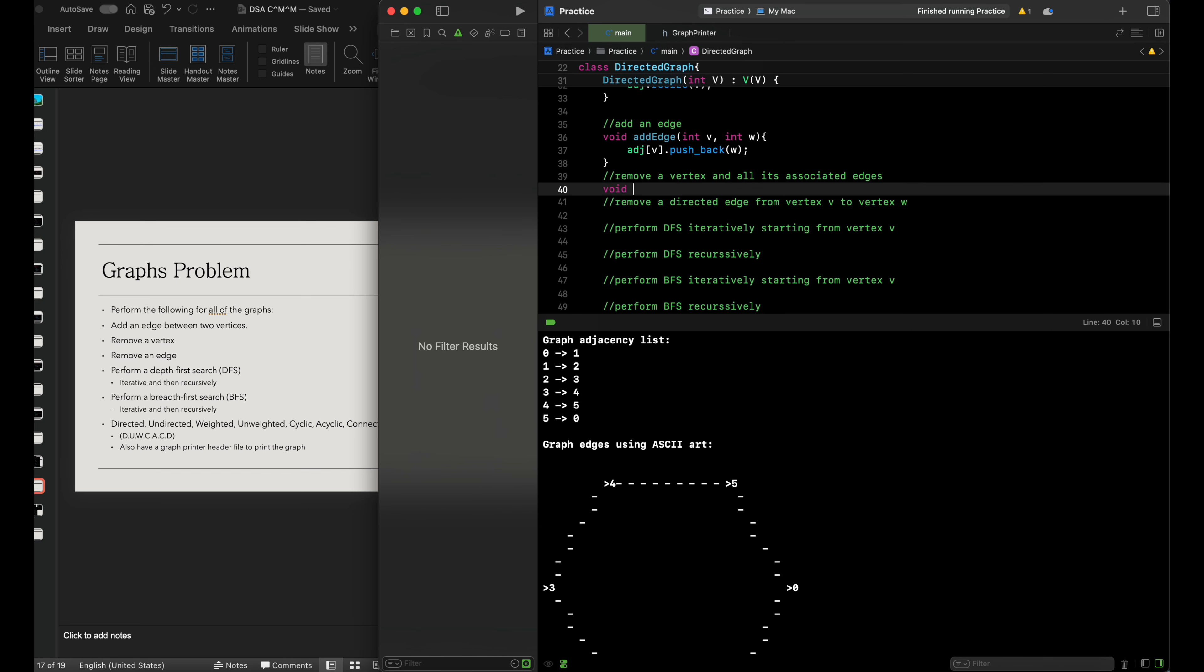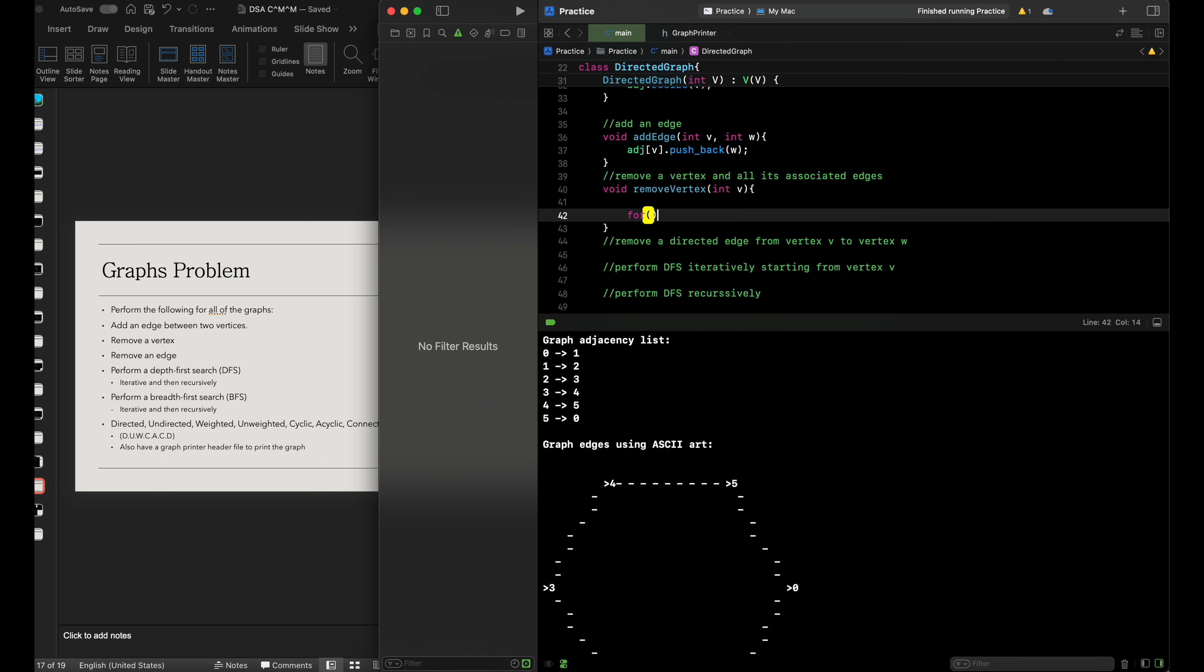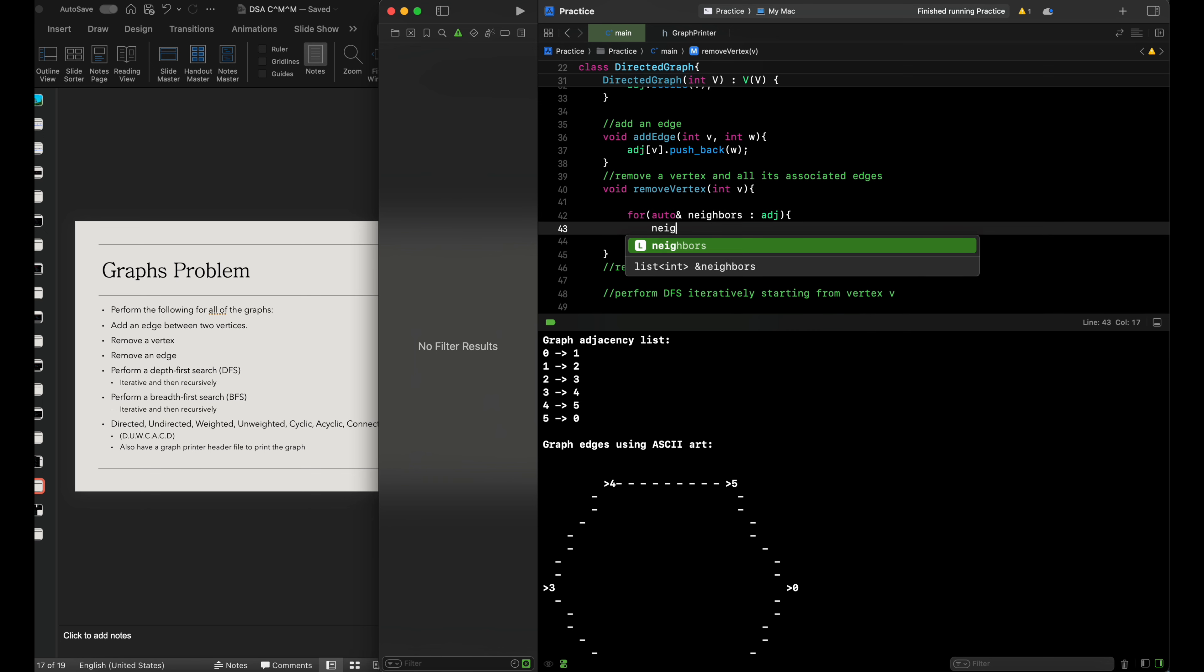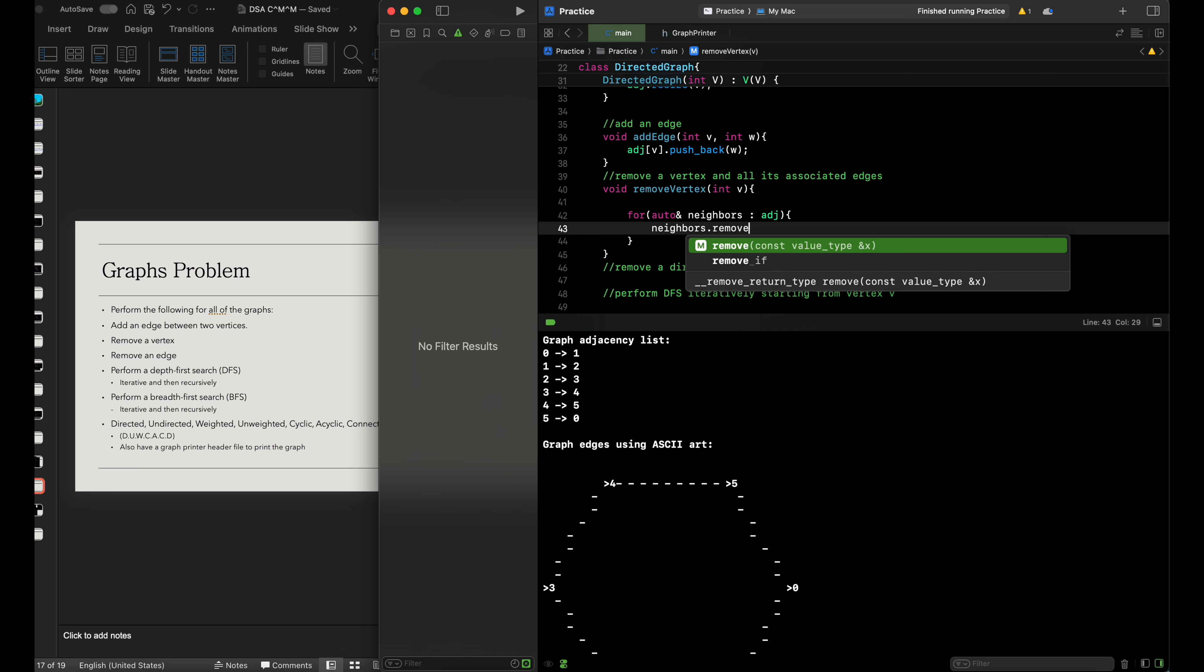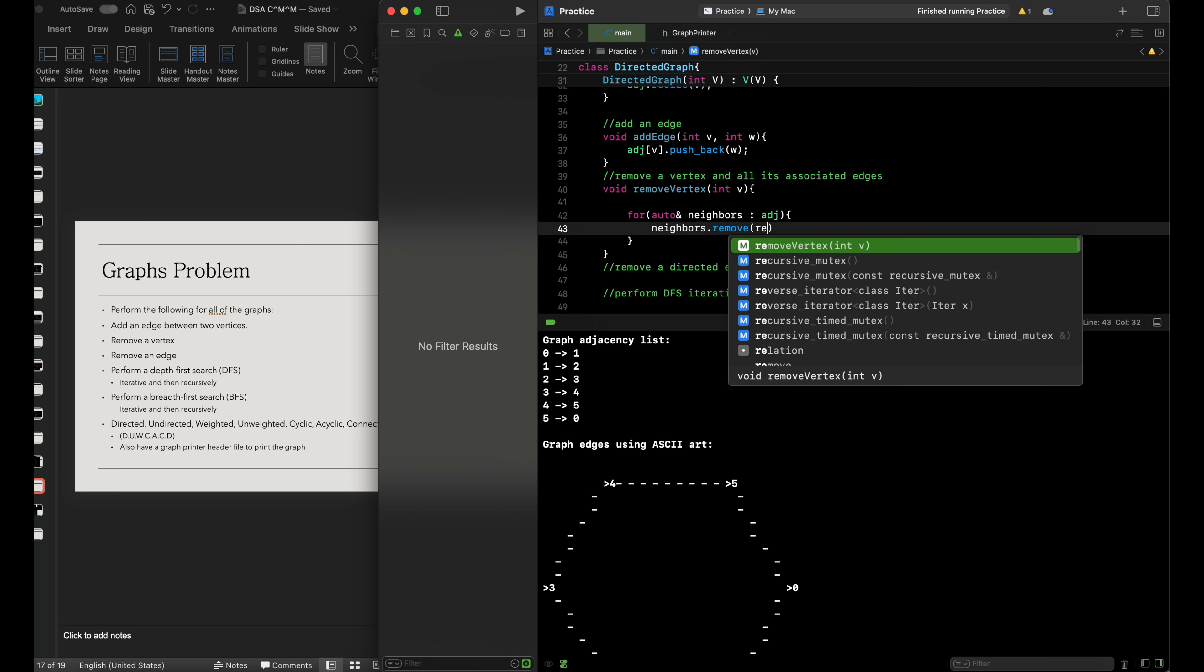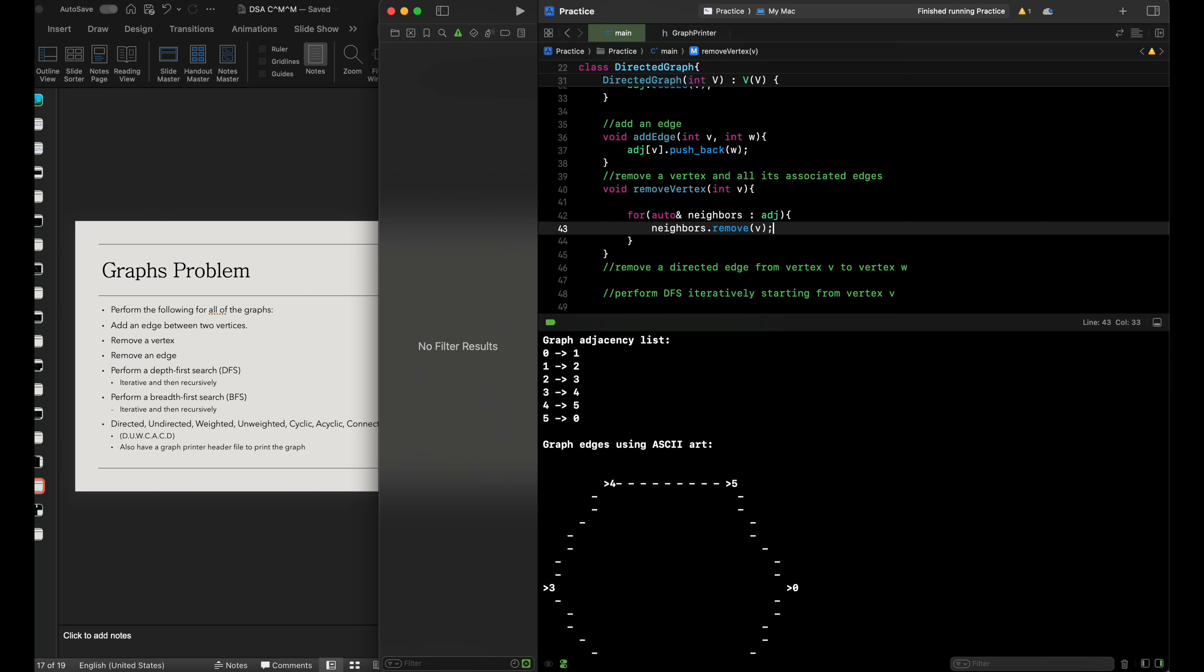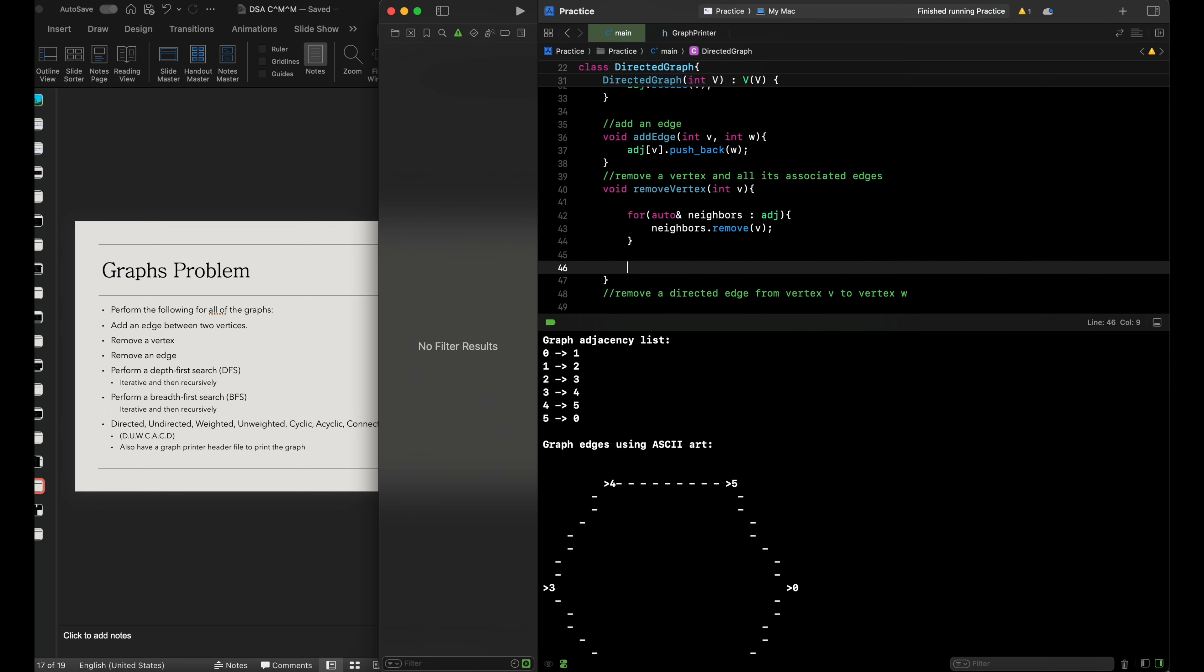We'll create a function void remove vertex int v. While skimming through our adjacency list with auto and neighbors adjacency, we use neighbors.remove to remove the specific vertex from the adjacency list.